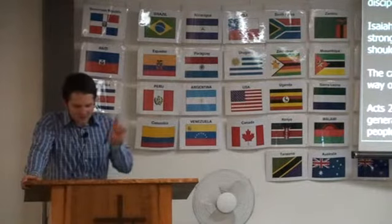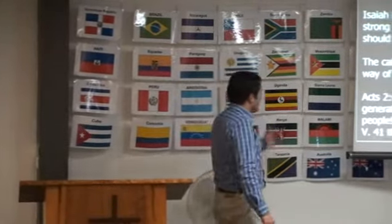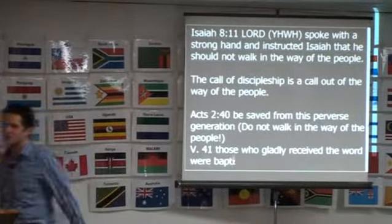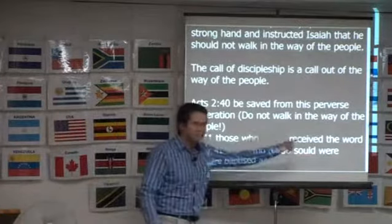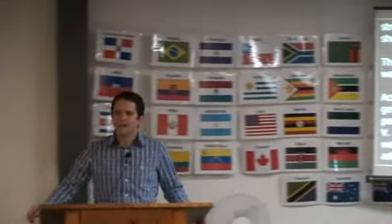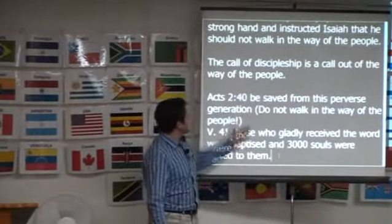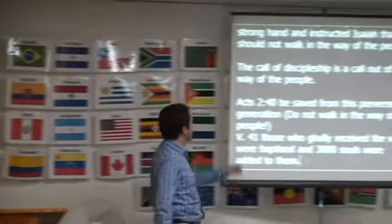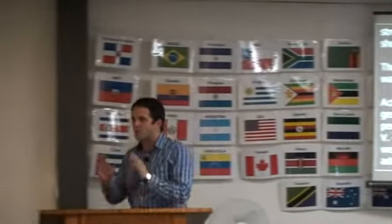And in verse 41 he then says: 'Then those who gladly received his word were baptized, and that day about 3,000 souls were added to them.' They were called out of the way of this people and were initiated into a new way by receiving the word gladly and being baptized. This was the call into discipleship, into the way. Have you accepted the call? By believing and being baptized, we're called out of the way of this people into a new way.